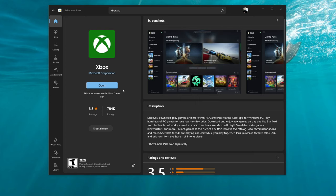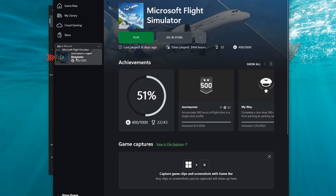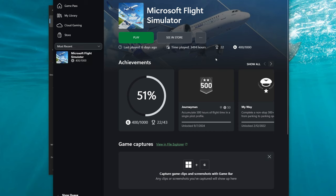Once you have installed the application, you can also open the application from this location by tapping open. Once you're in the Xbox application, we're going to highlight and click on Microsoft Flight Simulator on the left hand side.